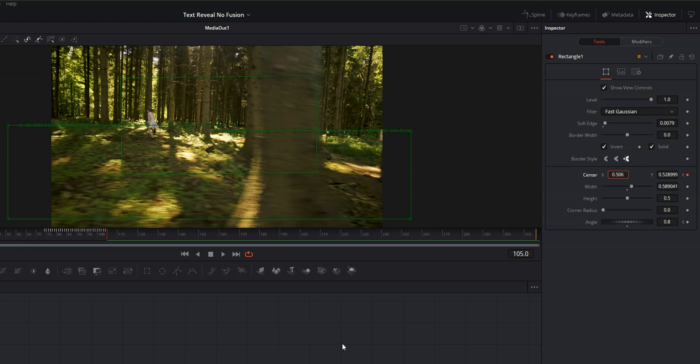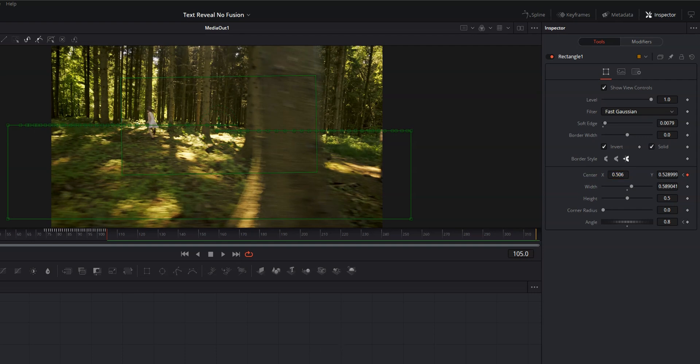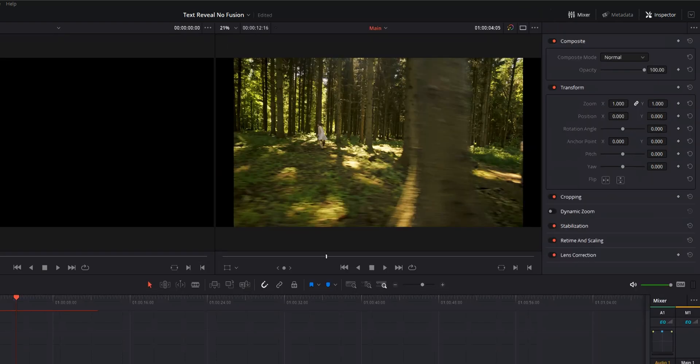All right once our keyframes are set, let's go ahead and hit ctrl S to save and move over to the edit page and take a look at our final project once it's rendered.